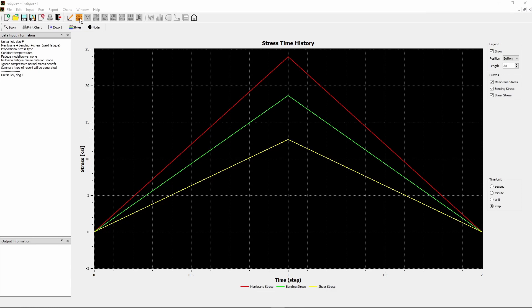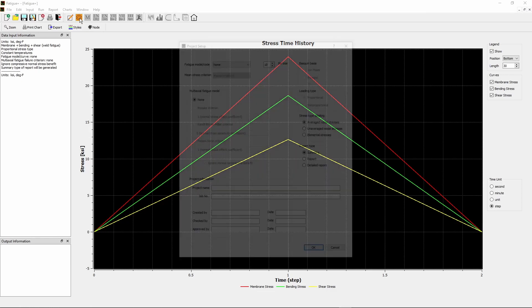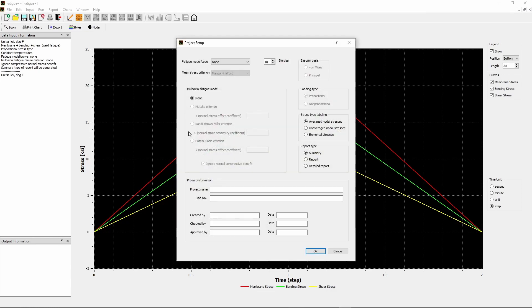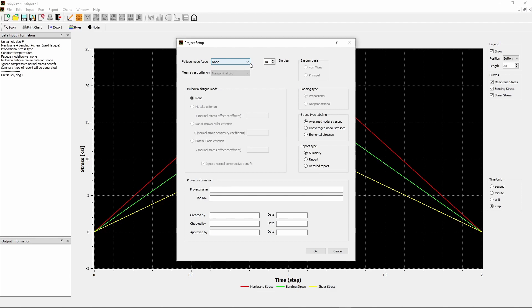Now click Project Setup button. The Project Setup dialog box displays. From Fatigue Model/Code drop-down menu, select ASME Section 8, Division 2.